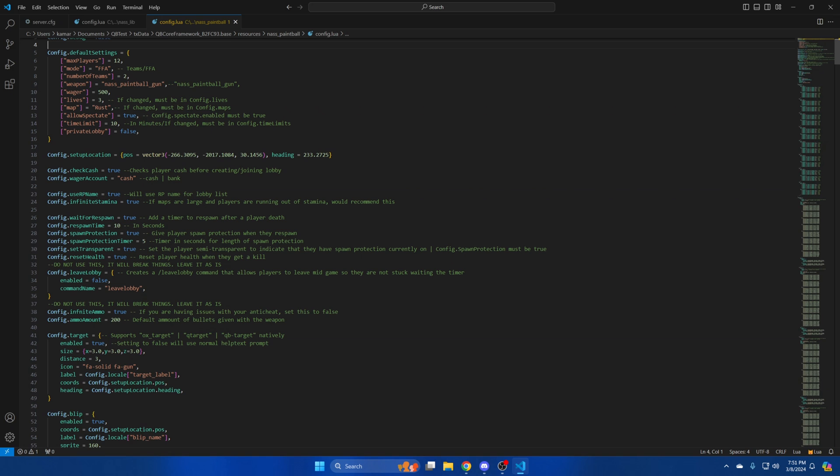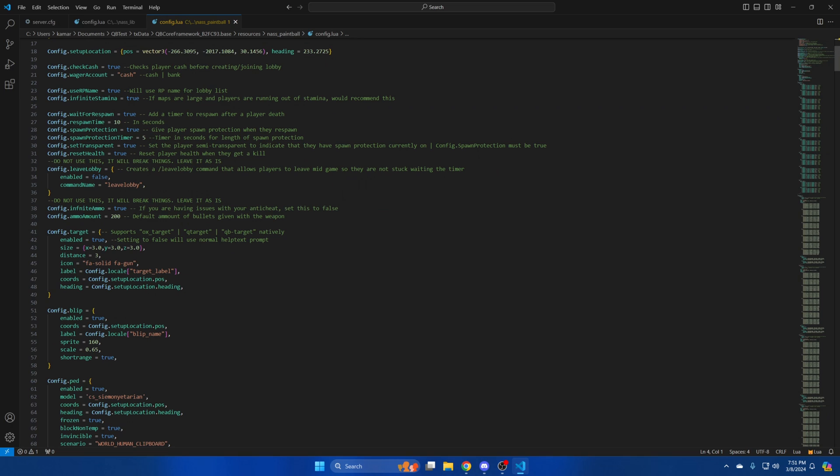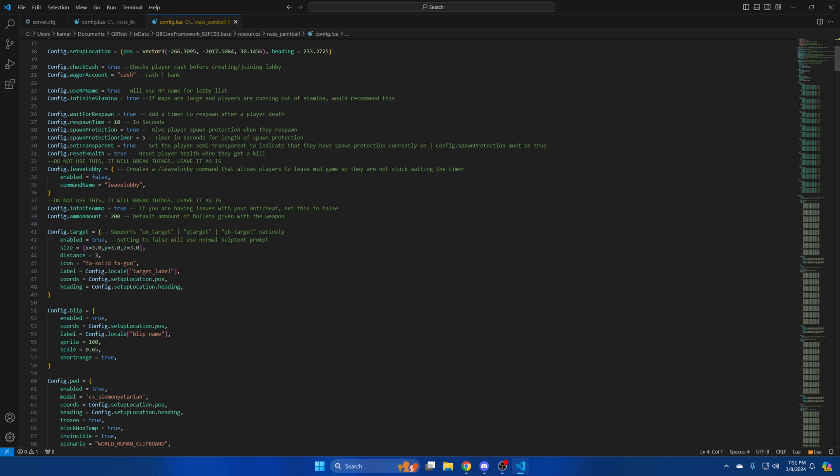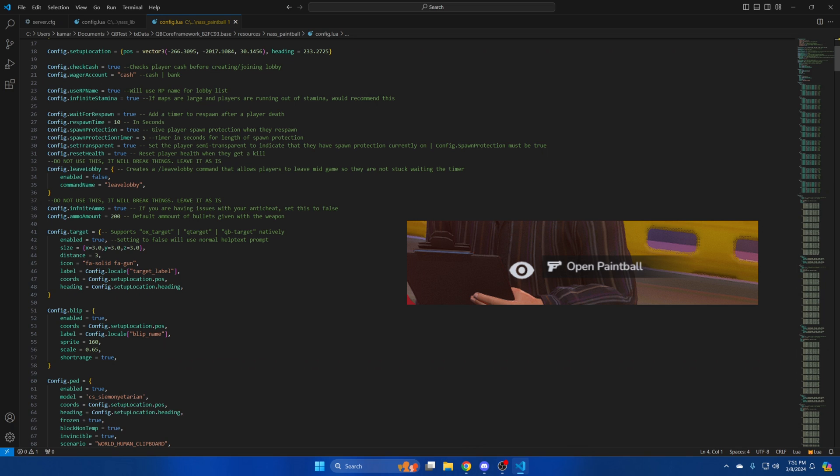Lastly there's an option for player's health to reset after they get a kill. As stated in the commented out text leave these two sections alone. Then we'll move on to the target options. You can enable or disable the target. The supported target systems are listed in the commented out text. If you disable the target text will be displayed instead. You can change the distance and icon which by default shows the gun. To change the label go to the locale.lua in the resource folder. For the coords and heading you can change that in this config file at line 18.